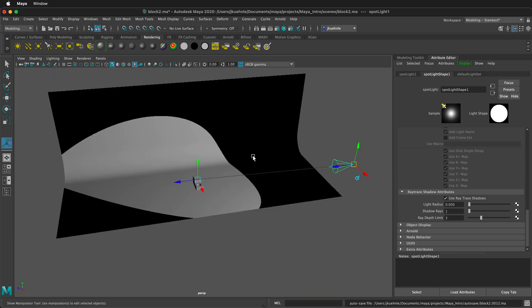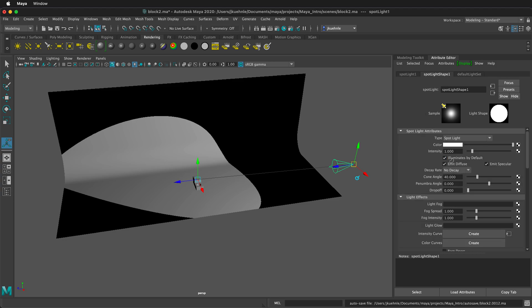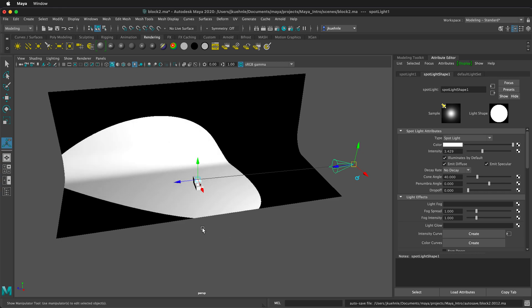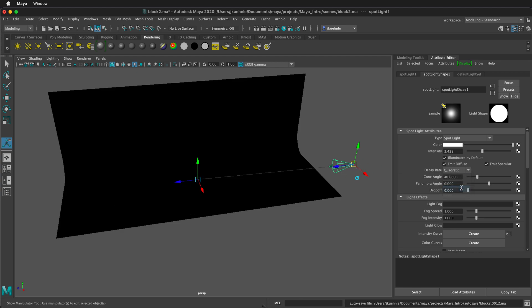Now we need to change some of the settings on the light itself. In the spotlight shape, we can change the intensity of the light. If we change this much, it's going to get very bright very quickly. That's because the decay rate is set at no decay. This is not very realistic, but is useful for simple lighting and seeing what your light is doing. We want to change this to quadratic. Notice that now the light is completely gone. It's still there, but quadratic is a more realistic light setting.